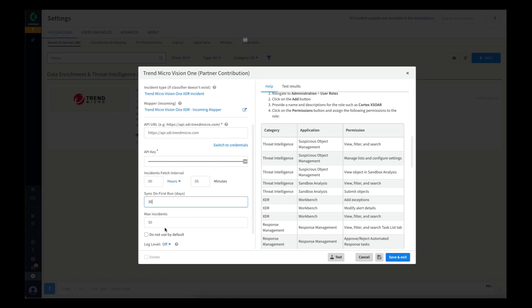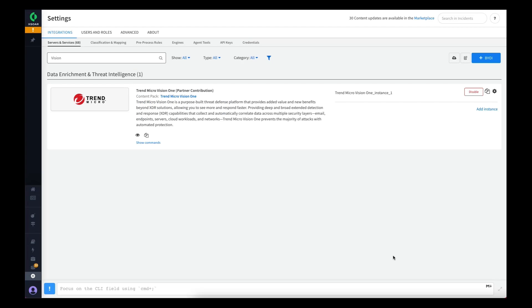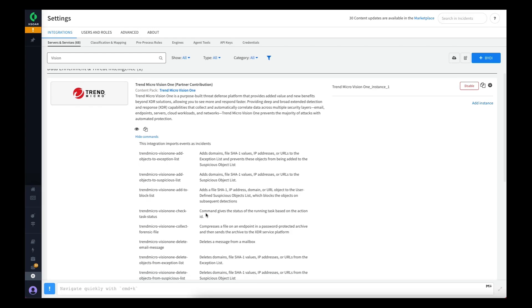From here we can hit the test button to make sure everything is configured correctly. We get a success message and we can save and exit. So now we've got our instance configured. It's going to take some time to synchronize those workbench alerts the first time, so while we're waiting for that, we can take a look at what commands we provide through this integration.